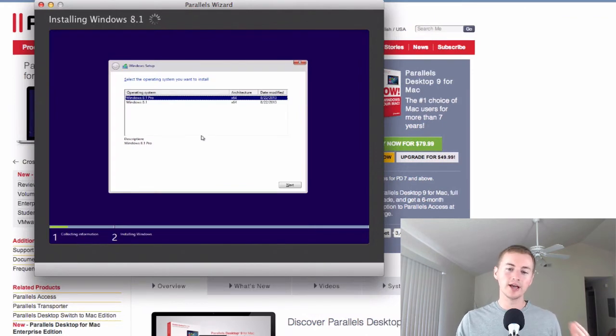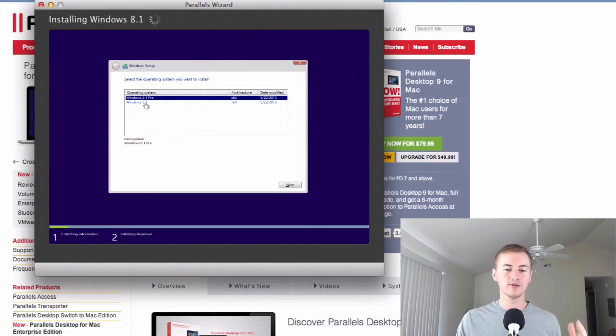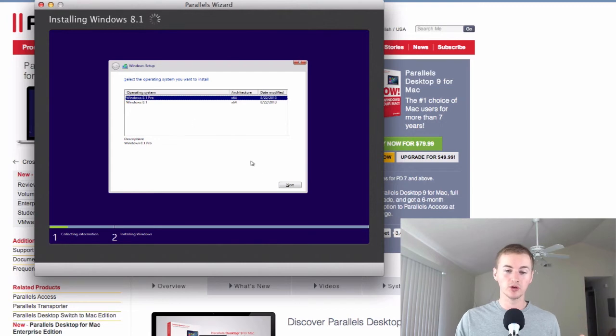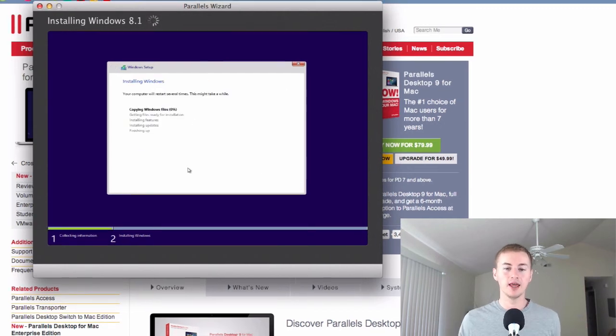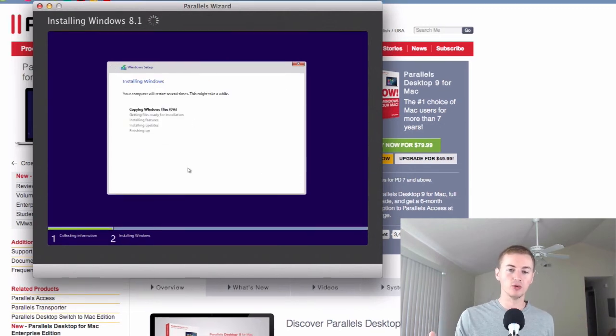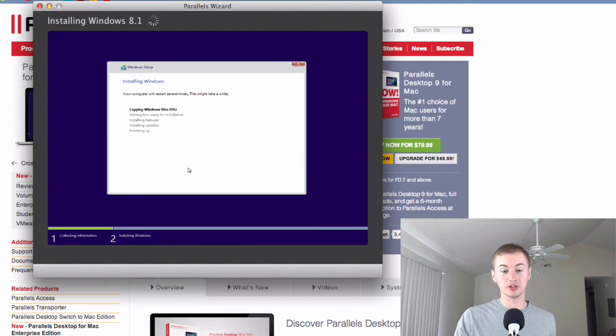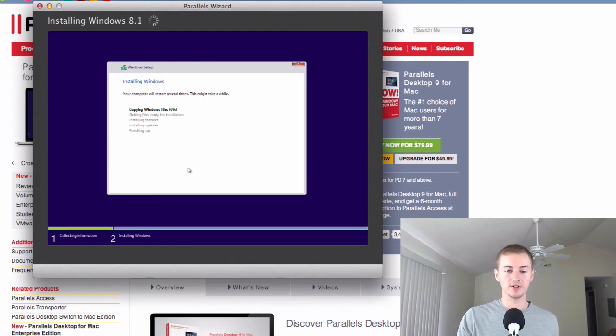And during the setup it will ask you what version of Windows 8 you have. If you have Windows 8.1 or Windows 8.1 Pro, choose whatever one you have. Hit next. And then it will start to install Windows 8 on your Mac. And I'll probably speed this portion up for the sake of this video.